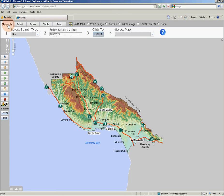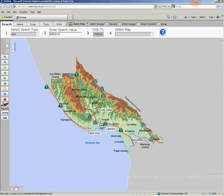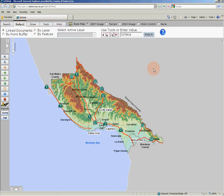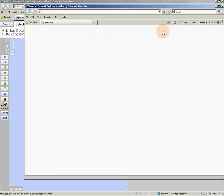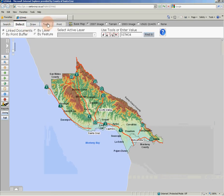There are a large number of data layers and functions enabled as part of GIS Web. There is also an extensive help section — just click the blue question mark button. The help section will give you customized information when you select each of these tabs. Here's the Select tab help. Here's the Tools help.